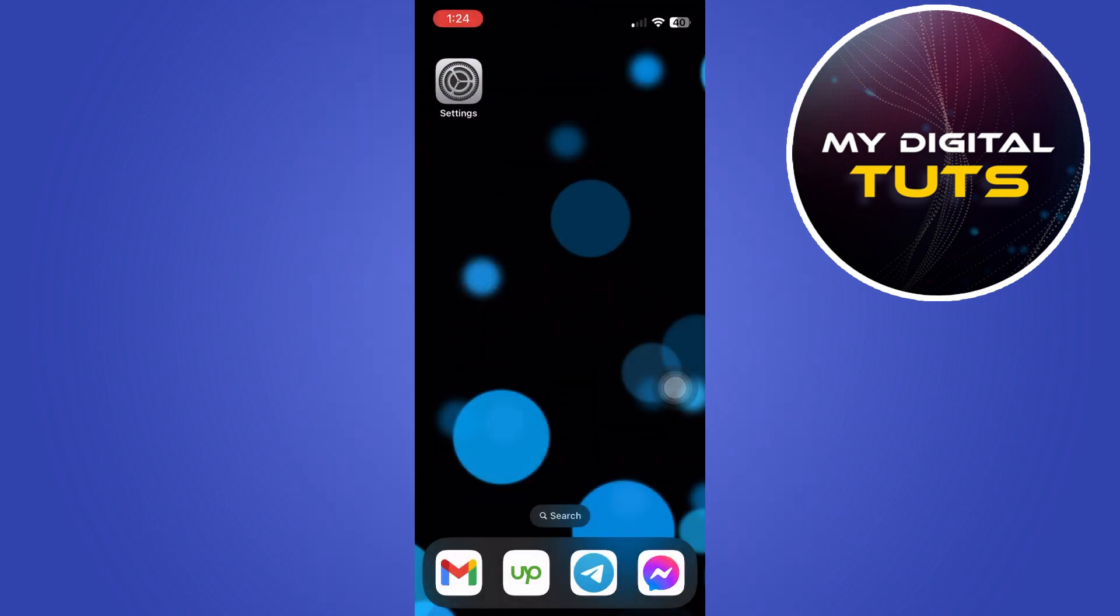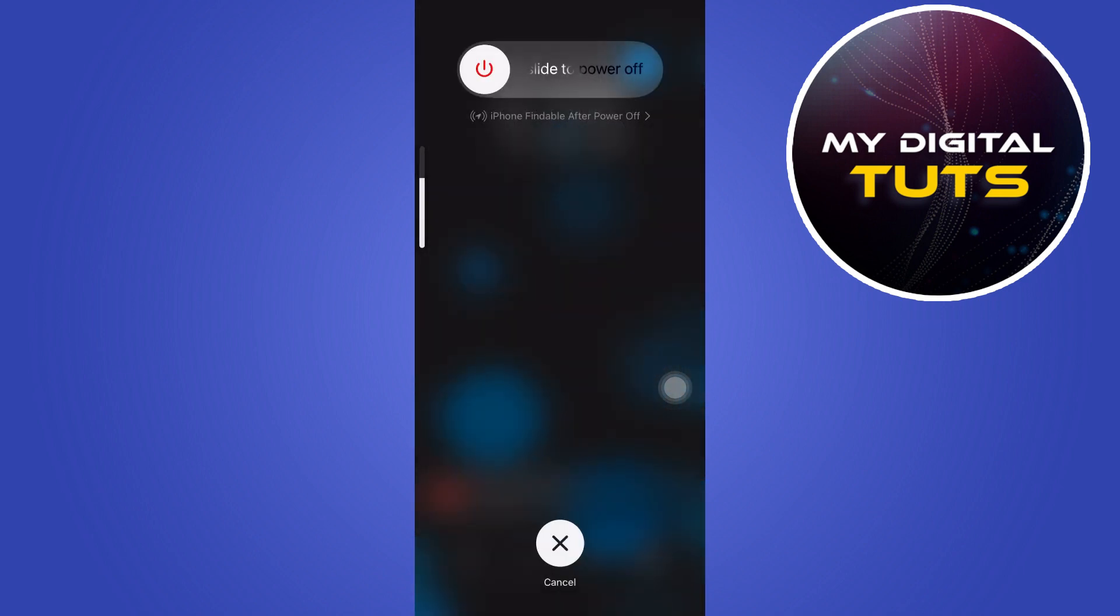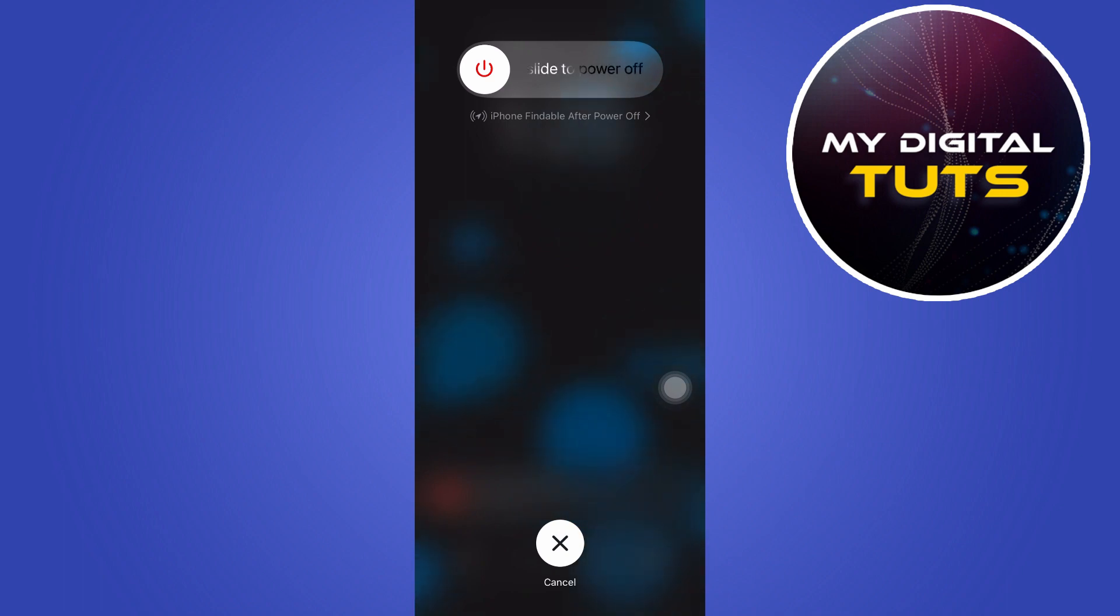So if you want to restart your iPhone without touching your screen, do these steps. Note that you have to do this fast, okay? Here we go. Click on volume button up, then click on volume button down, then press and hold the power button until you see the Apple logo. Release once the screen goes black and your iPhone will be rebooted.